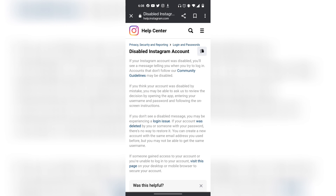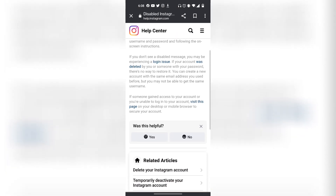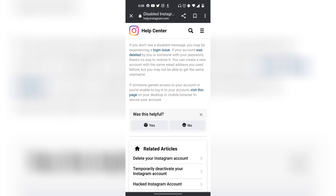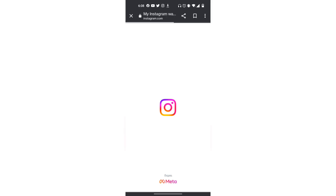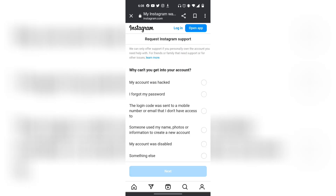Once you're into this page, what you want to do is scroll down, and then click on what says Visit This Page at the very bottom. And then from here, the best option to choose is basically to click on the first option that says My Account Was Hacked, simply toggle that.